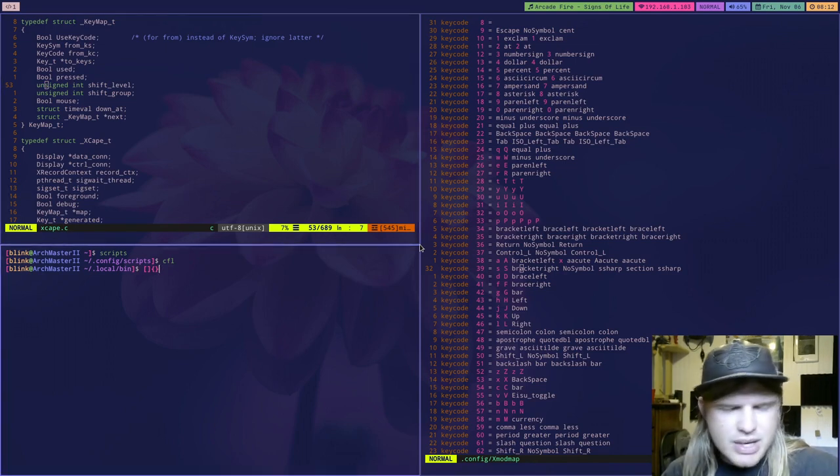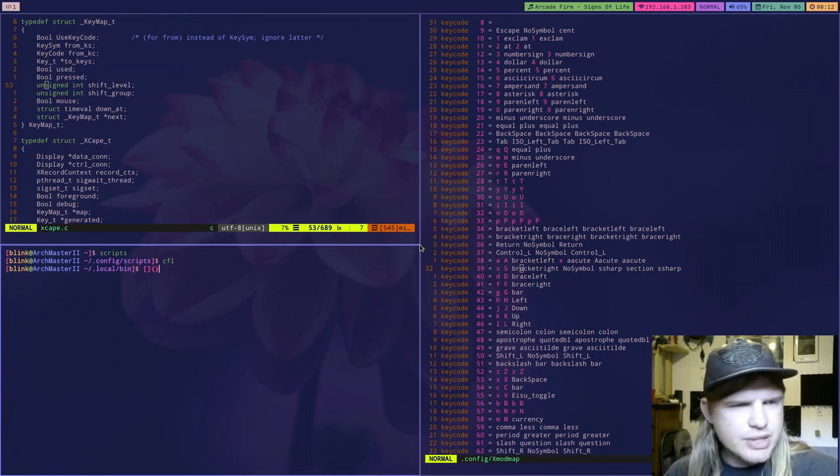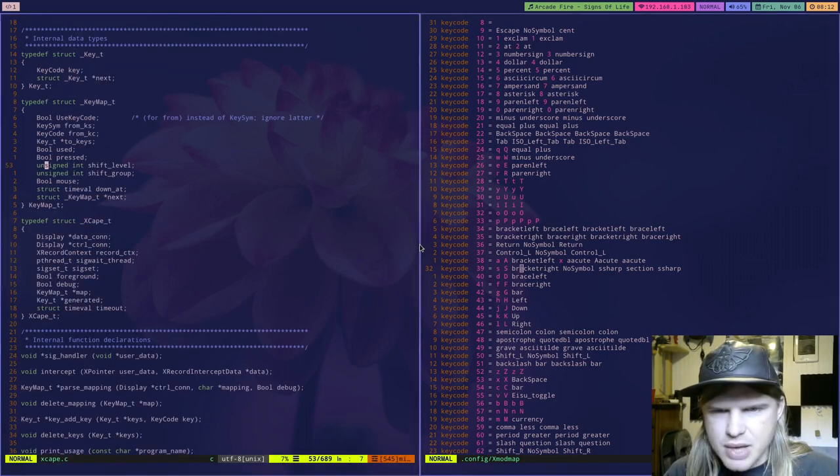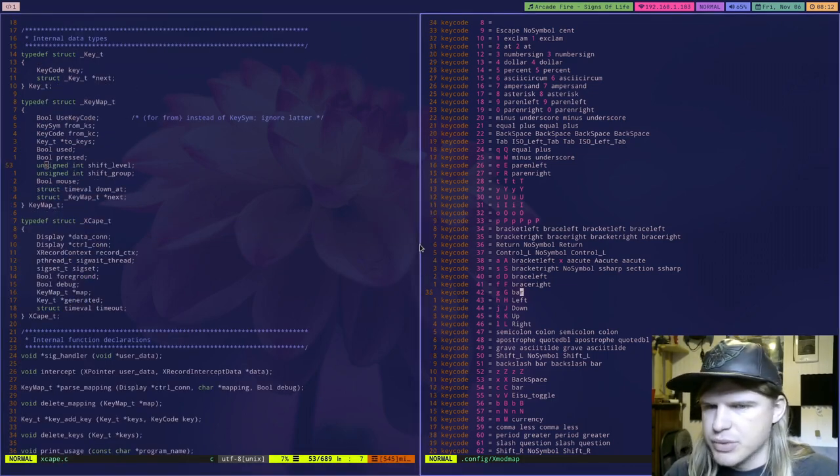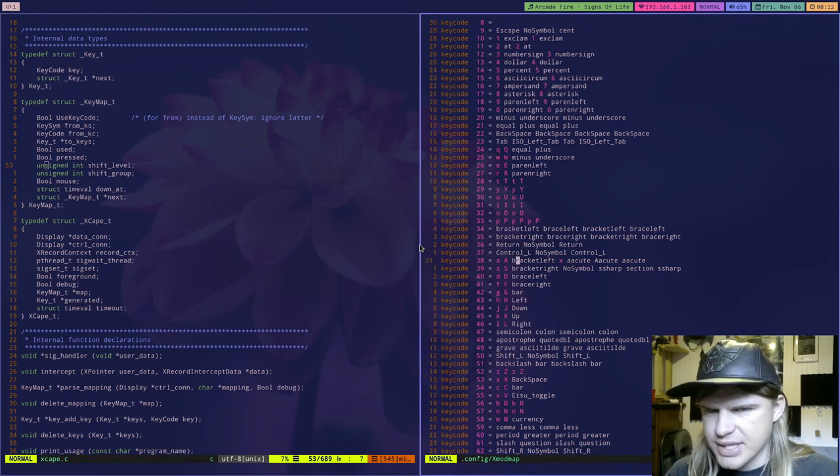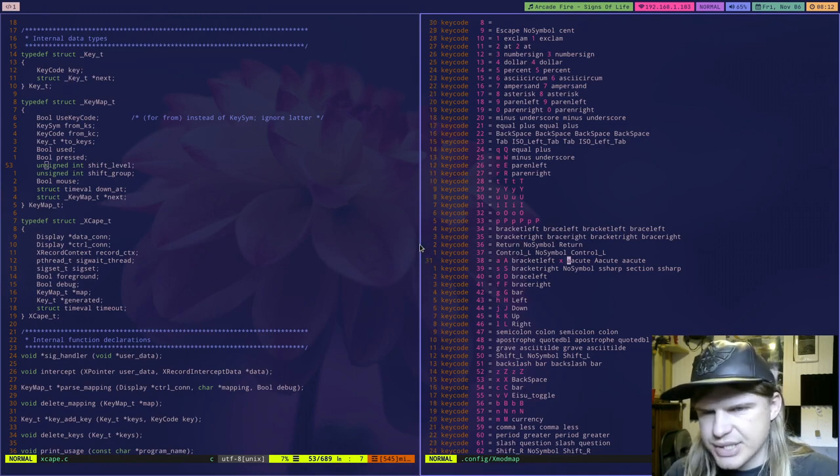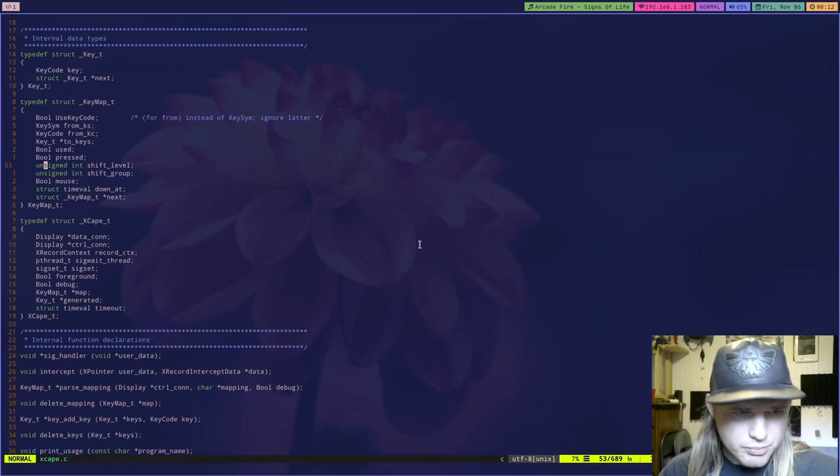So anyways now we know what key code is we know what key sim is and we know what alt gr and mode switch are to access six of the default keys on a key code.